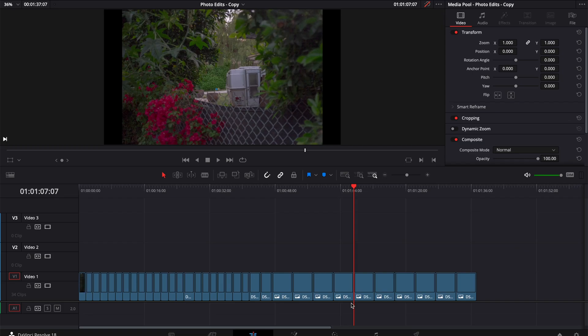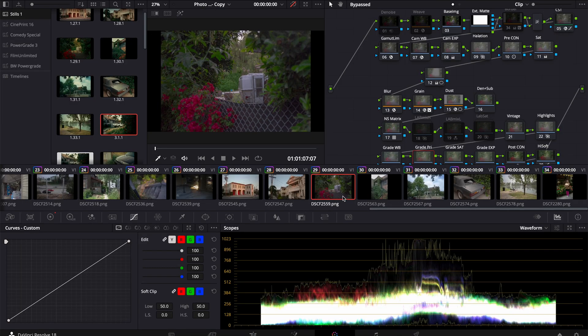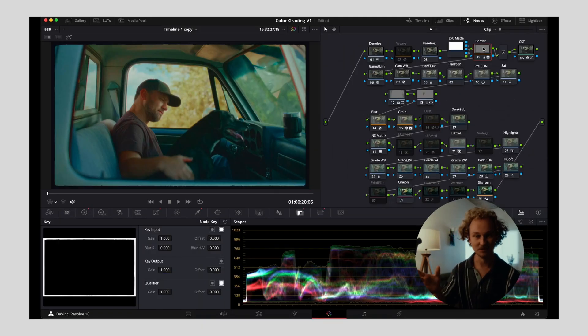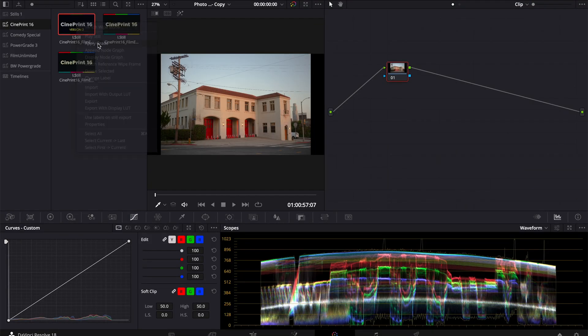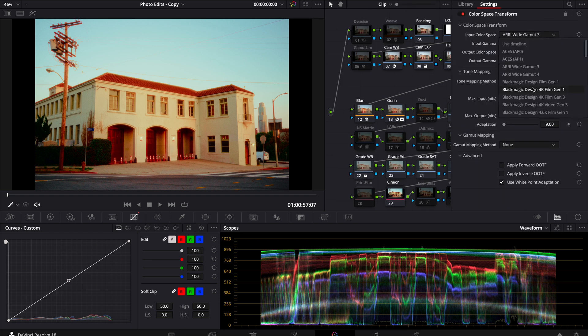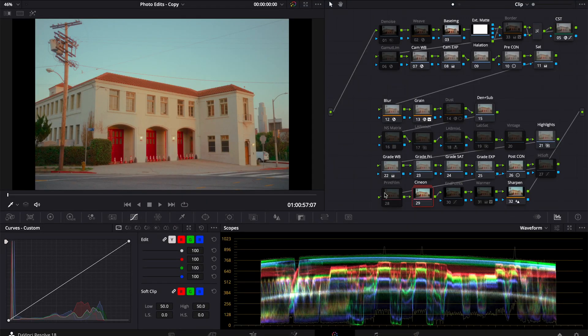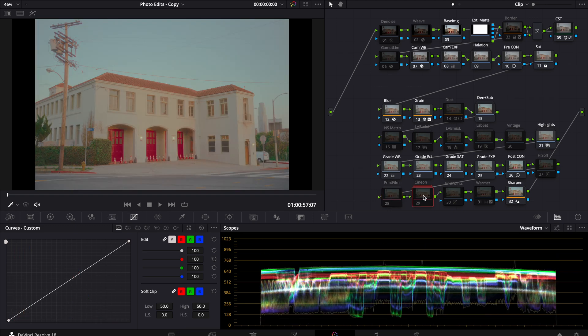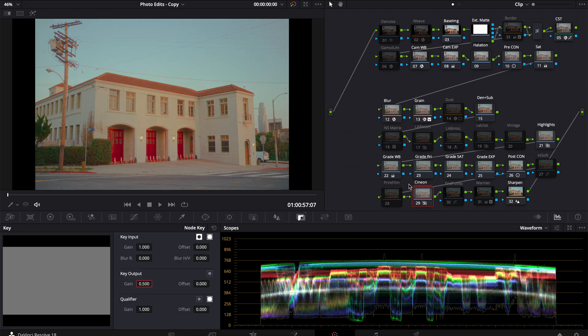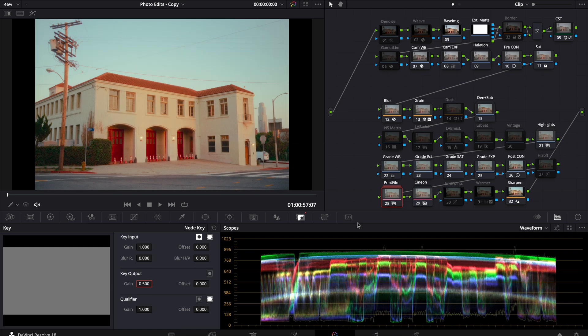Now inside of Resolve I've imported all those PNGs from Lightroom and put them in a timeline, so we treat these as individual stills that we're going to grade. My typical process is to use CinePrint 16 — if you haven't seen my video on CinePrint 16, definitely check that out as it explains how that power grade works. So we apply CinePrint 16, and it looks pretty funky at first, so we change the input color space to sRGB and the input gamma to sRGB. Then I toggle between the Cineon look and the 2383 and decide the direction. I might do a blend of both — so I go into the key and dial in 0.5 on print film and 0.5 on Cineon for a hybrid look between the two.